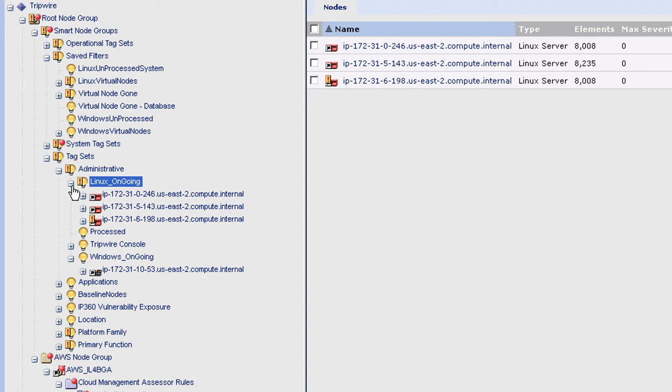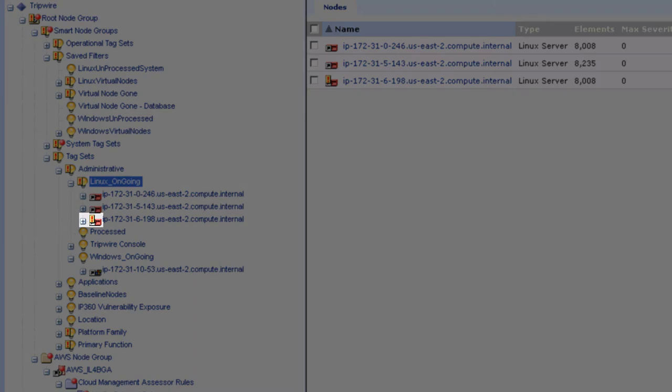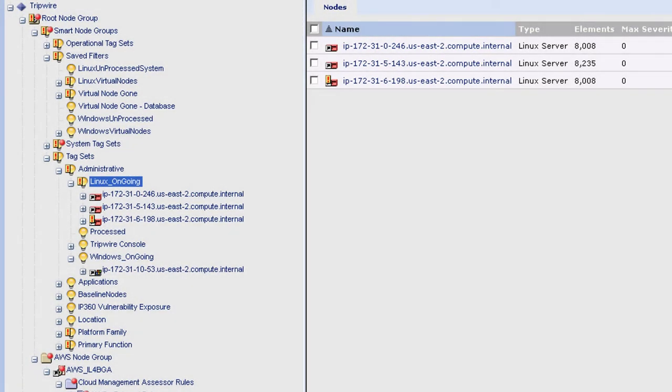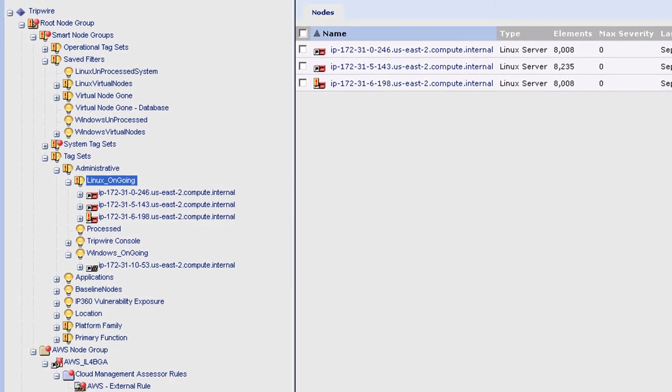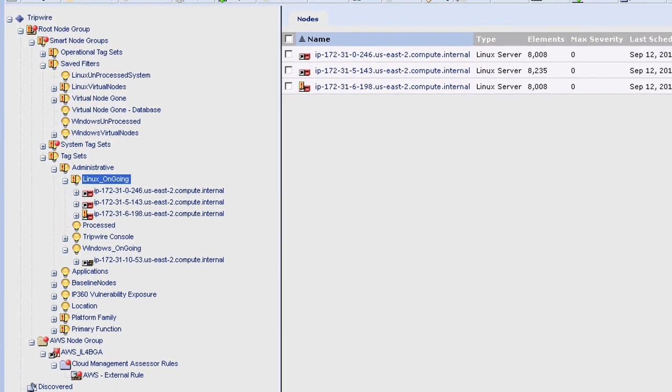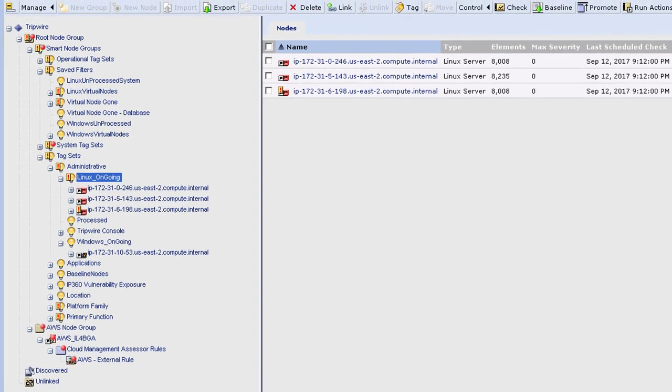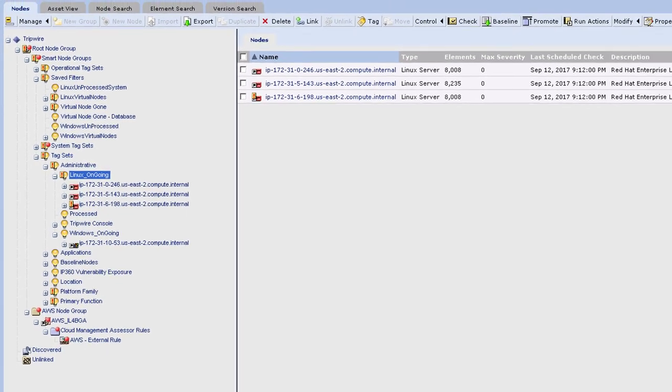In this example, Tripwire Enterprise has been configured to simply delete the node 15 minutes after that asset has gone offline. Here you can see this asset is now flagged for decommissioning, and again we are only billed for the time that system is monitored within Tripwire.